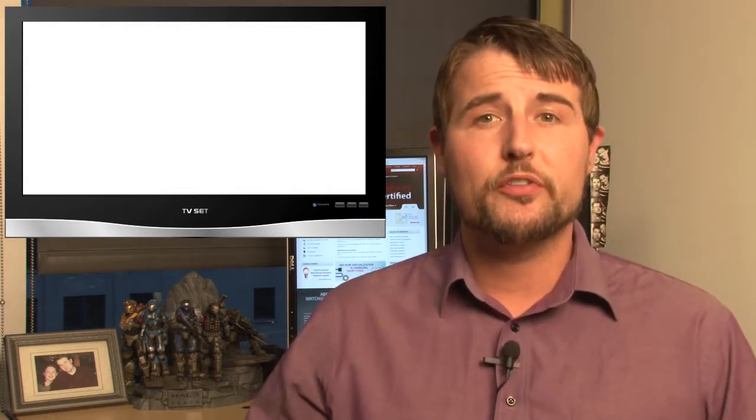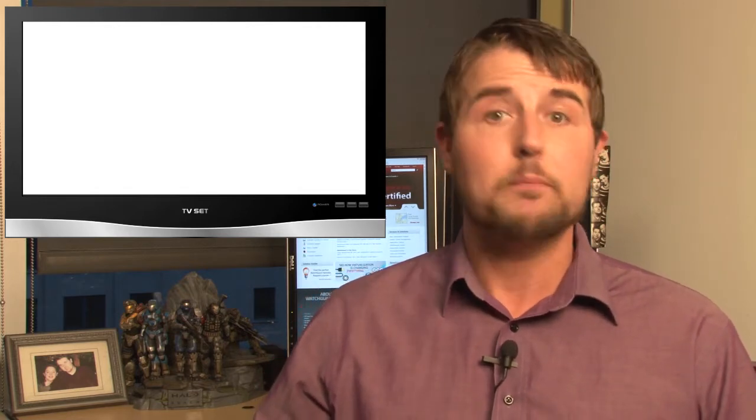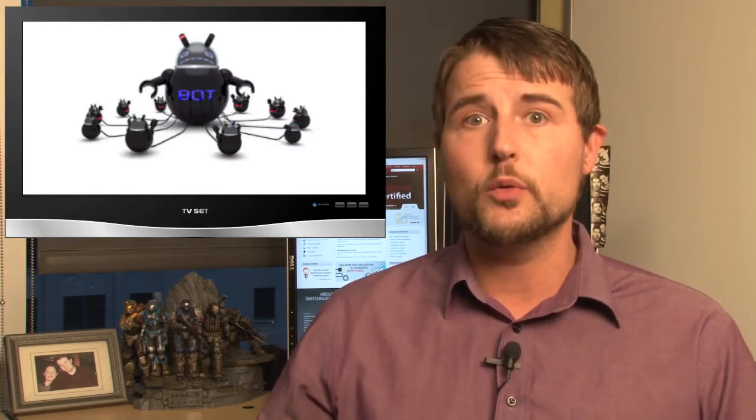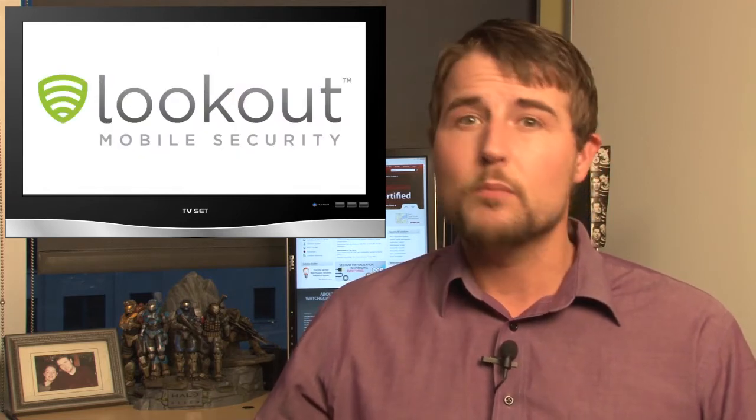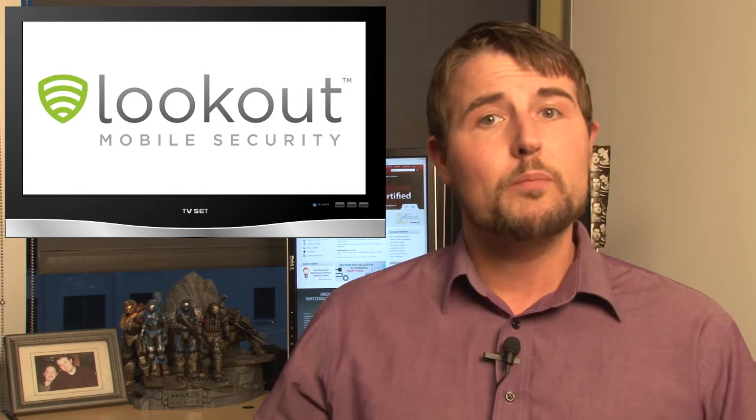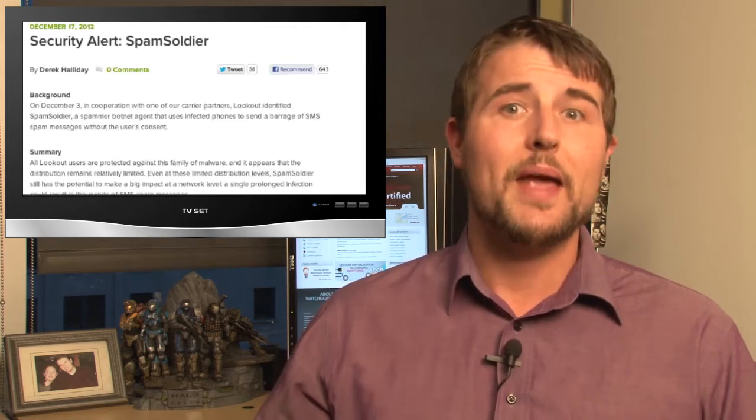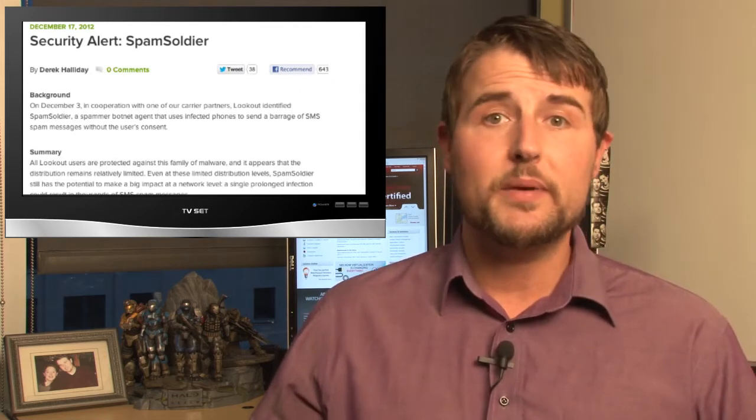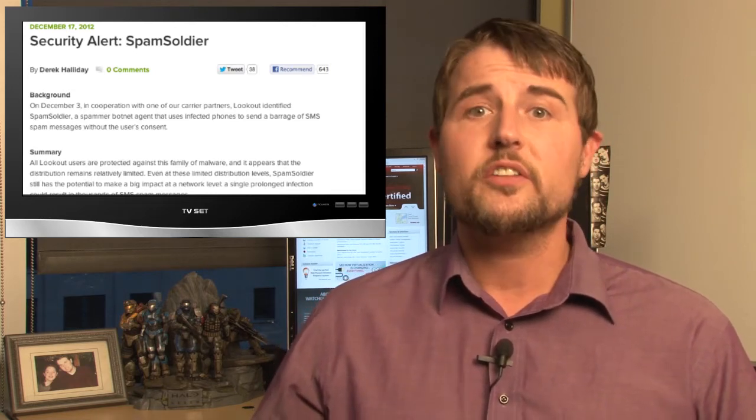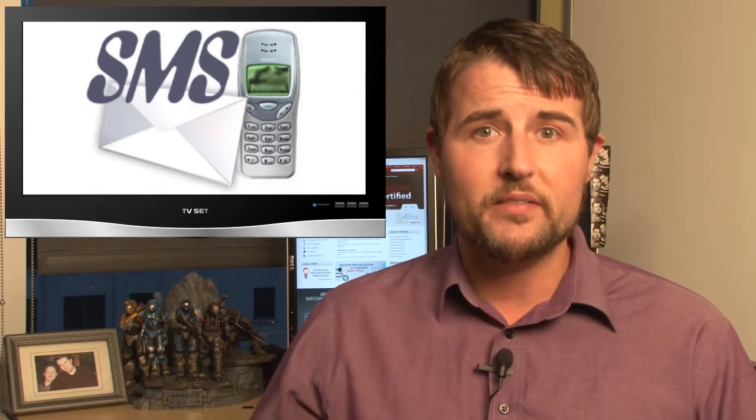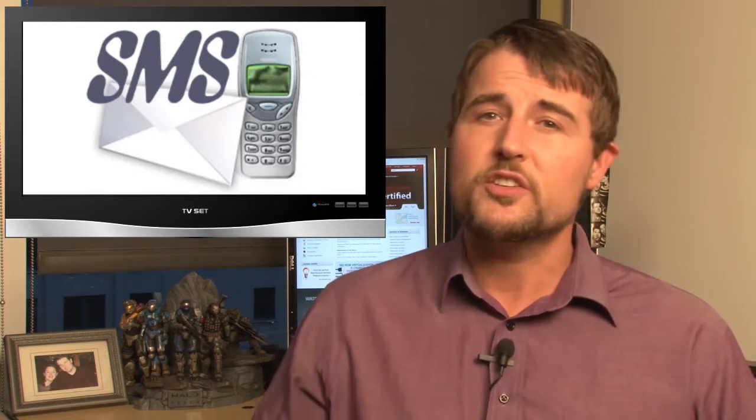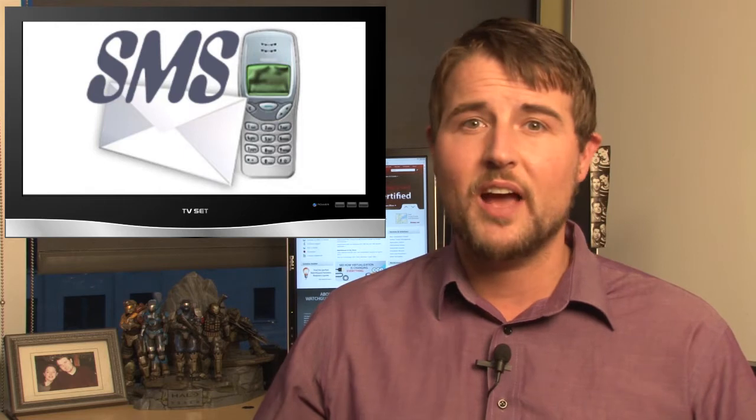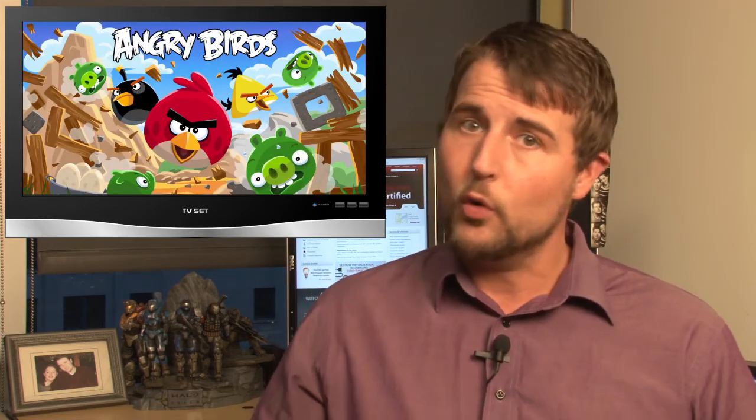The second mobile story is an interesting new malware that shows that botnets are spreading on US networks. Lookout, a company that actually creates some mobile security software, reported a new Android botnet called Spam Soldier. Essentially, this is a piece of malware that infects your Android mobile phone and starts mass-sending SMS messages to other people. The SMS messages contain links advertising free Angry Birds or other free Android software.